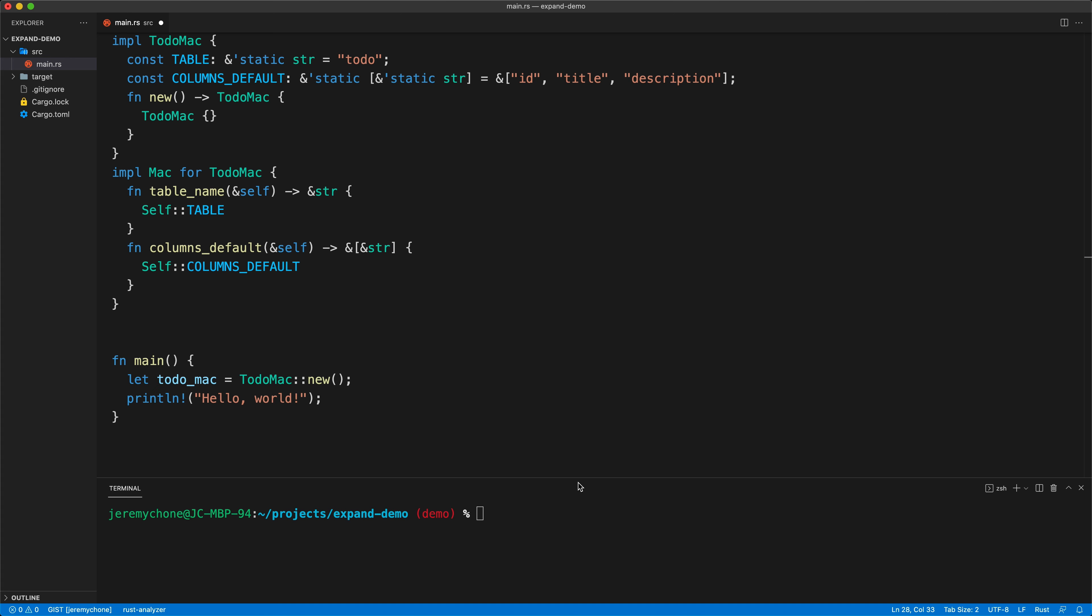For example, here we could create our new MAC for ToDo and then we can just print the ToDo table. Press save. Cargo run dash q, and then we have our ToDo table. Everything works fine but obviously not very optimized.